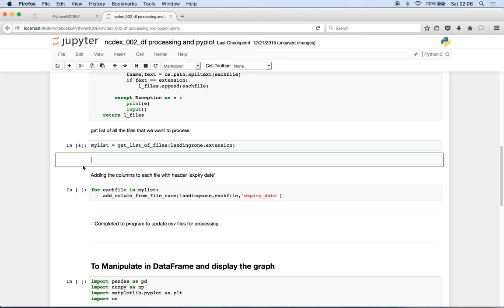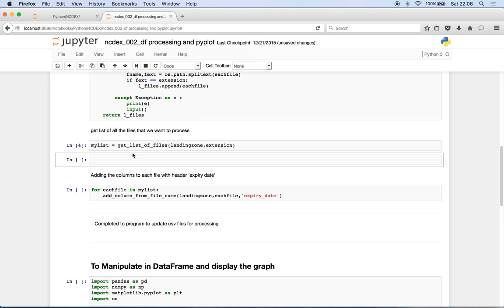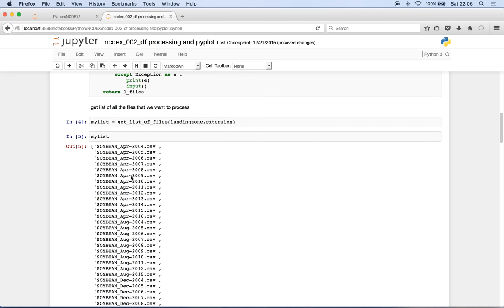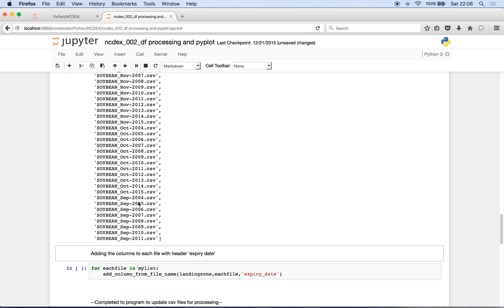If I have a look at, let's say, I'm going to have type as code and say my list, it has listed me all the csv files. Can you see that?